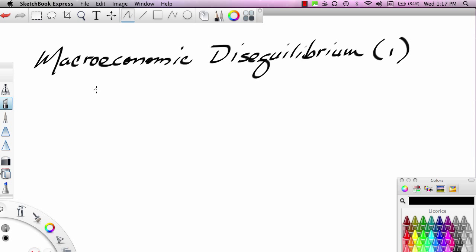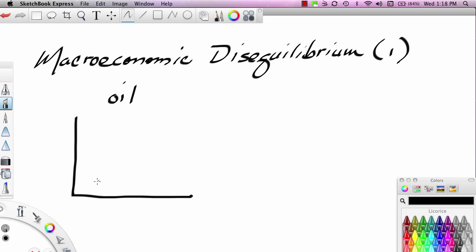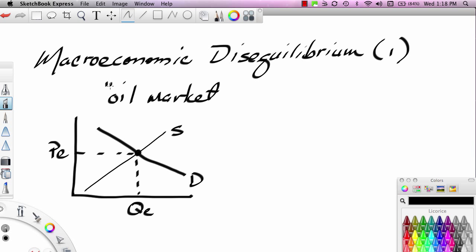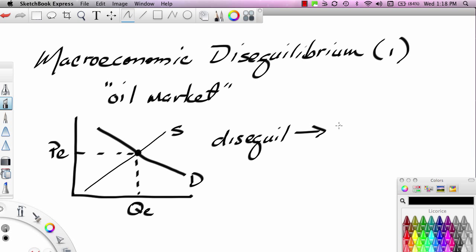Back in Unit 1 of the course, we learned about microeconomic disequilibrium. For instance, if you take a look at a micro market like the oil market, you see that there's a supply curve and a demand curve, and at the intersection of the supply curve and the demand curve, we learned that there's an equilibrium price and an equilibrium quantity. When we talked about market outcomes in the oil market, we made the argument that markets move from disequilibrium towards equilibrium.